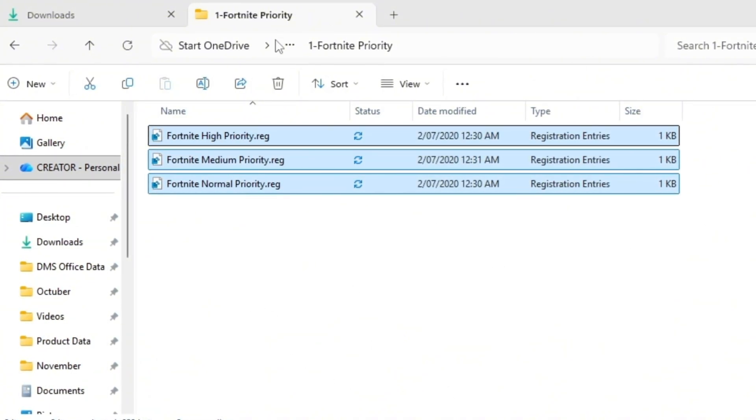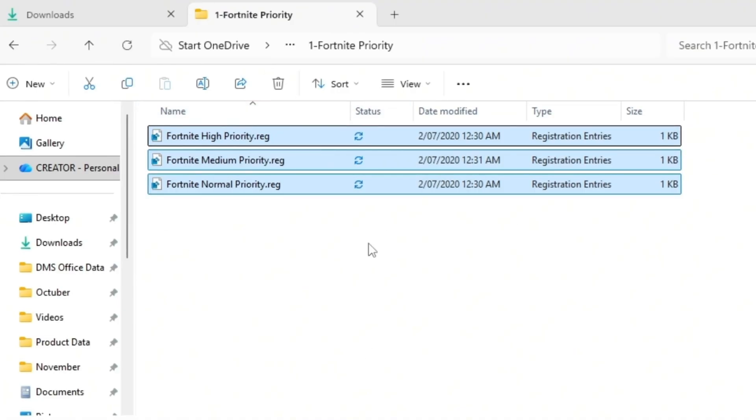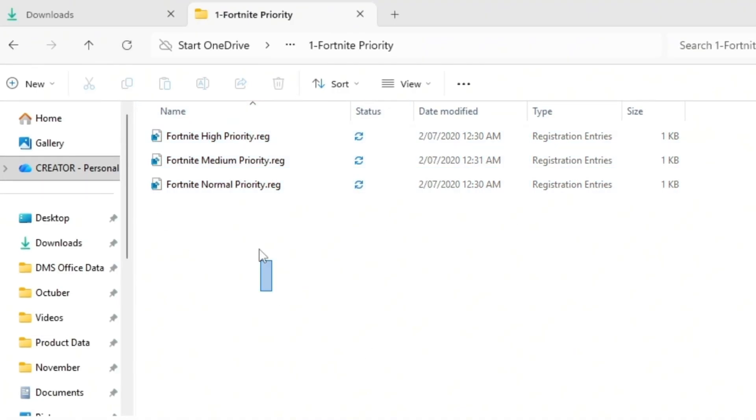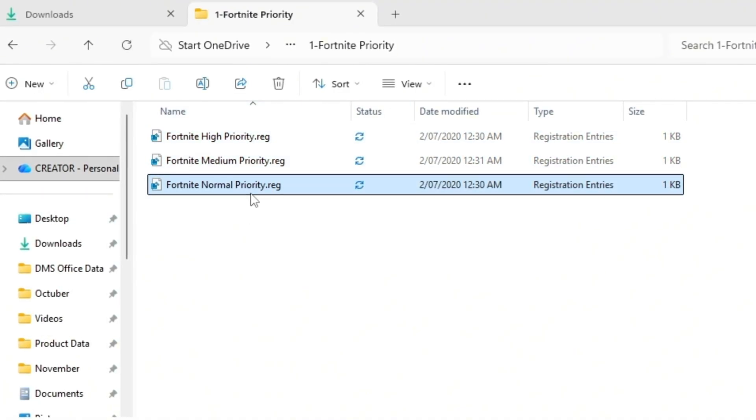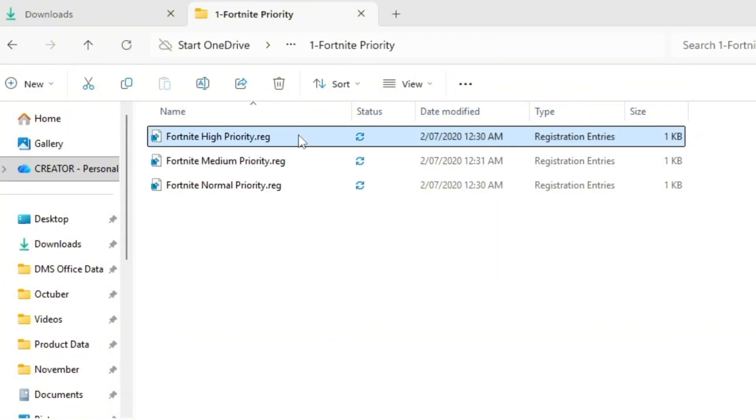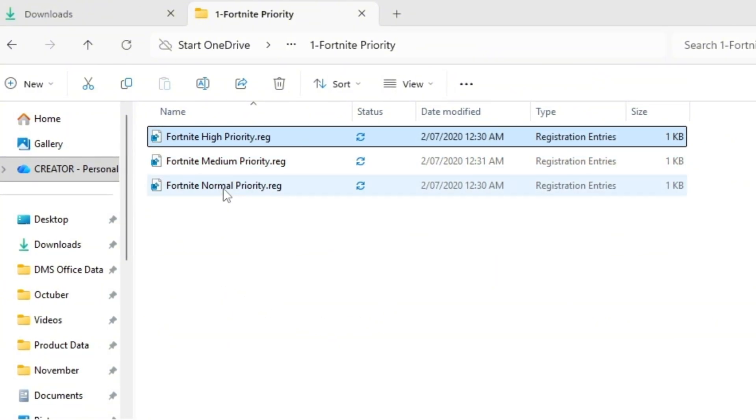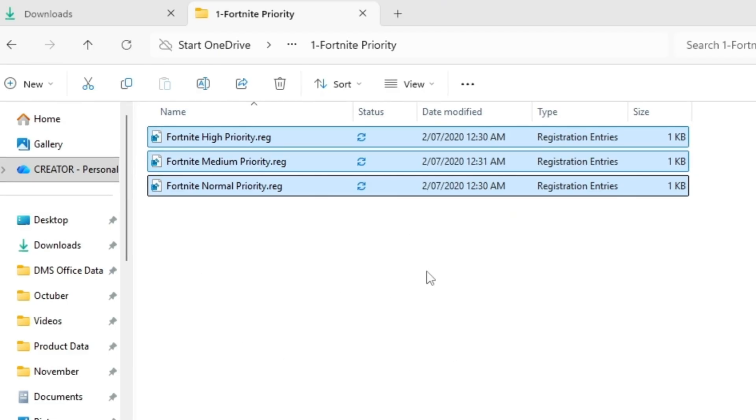Open the folder called Fortnite Priority Manager. You'll find three files inside. Fortnite Normal Priority, Fortnite Medium Priority, and Fortnite High Priority. These files are designed to set Fortnite's priority level depending on your PC's power.